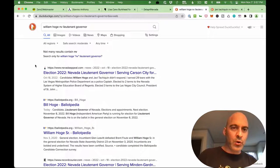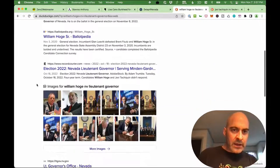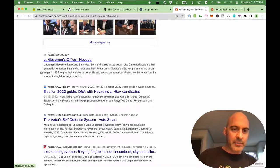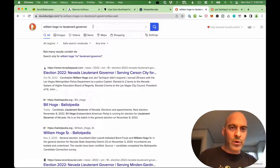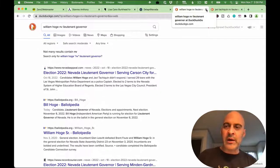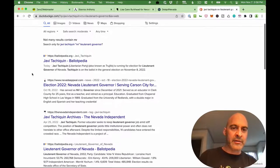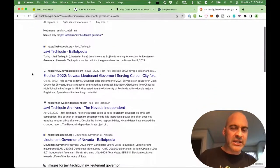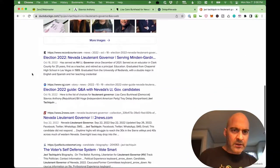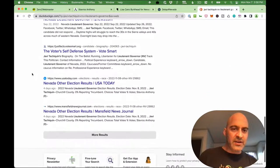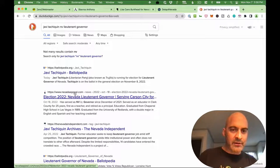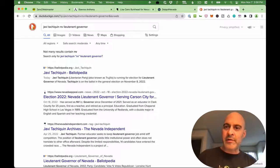William Hoge — I don't see your website. I see one of your opposition's websites but not yours. You are automatically losing my vote — you didn't care enough to make a website, or you weren't smart enough to get it listed in the search results. And Javi Tachikin — I'm not finding a website either. Ballotpedia, Nevada Appeal — those are someone else's websites. You've automatically lost my vote.